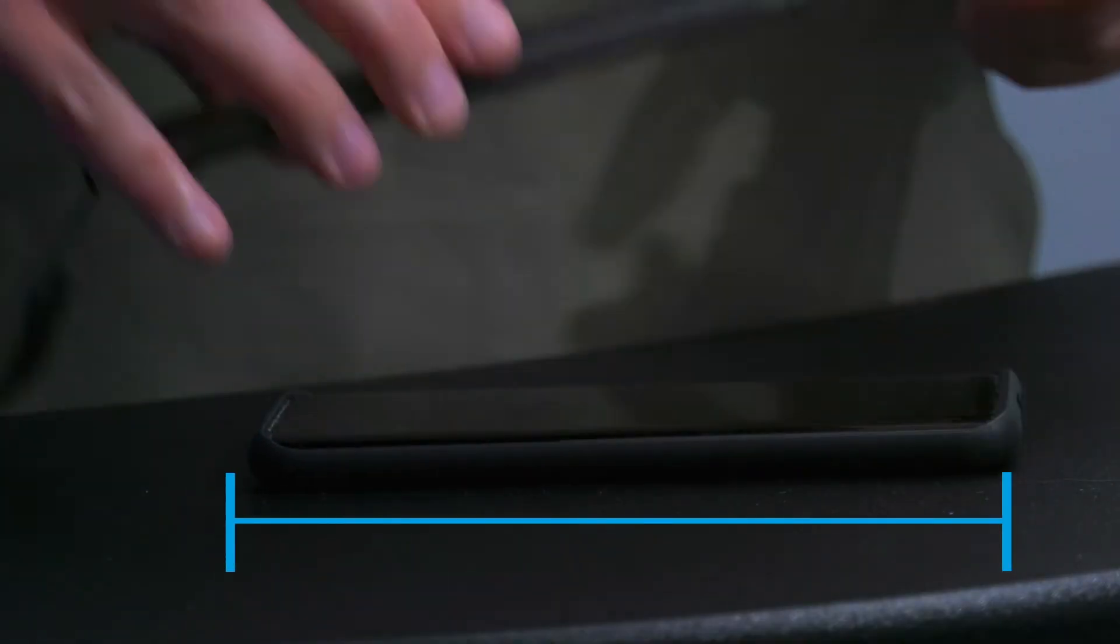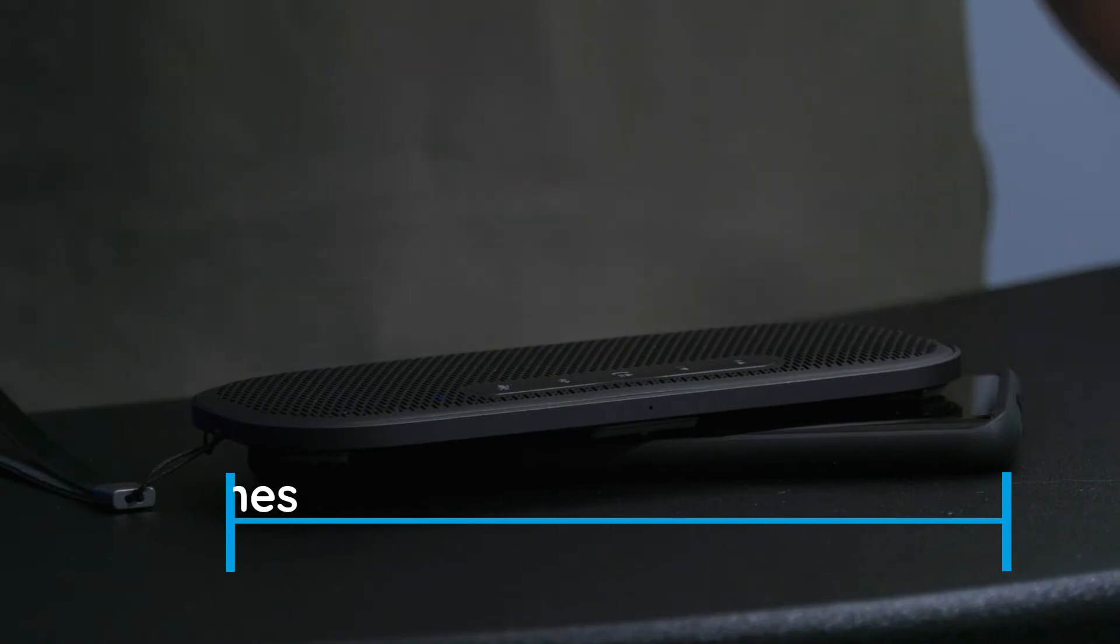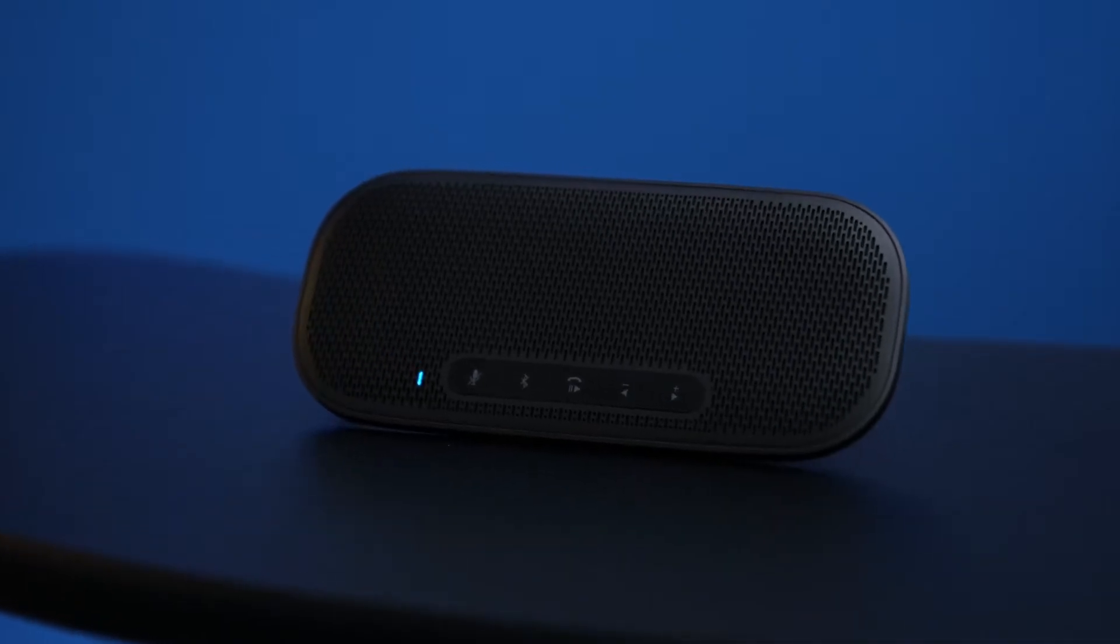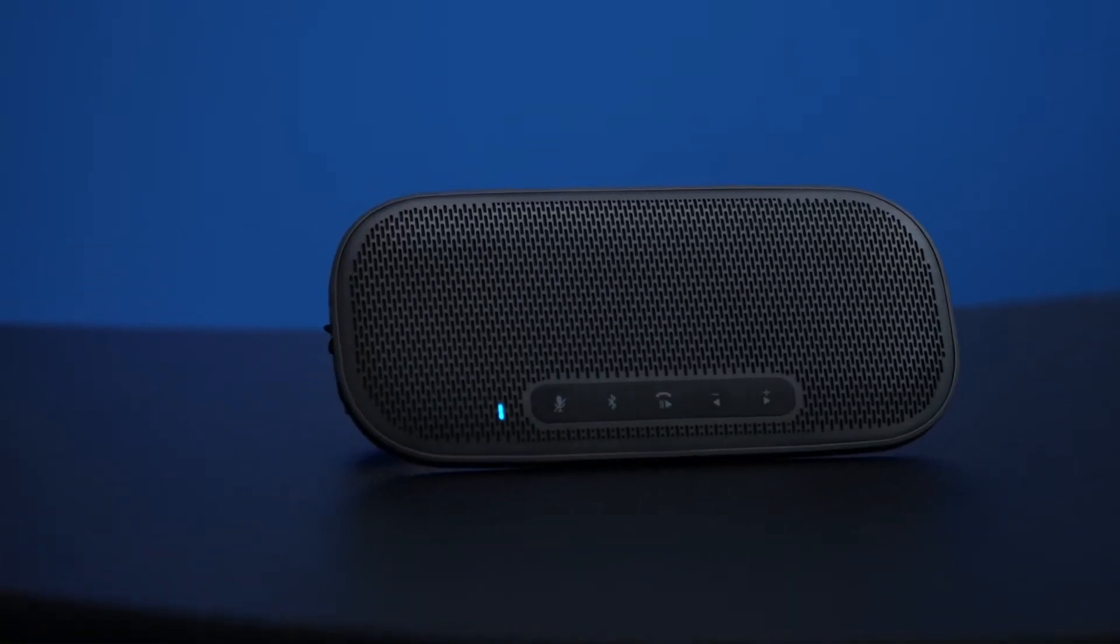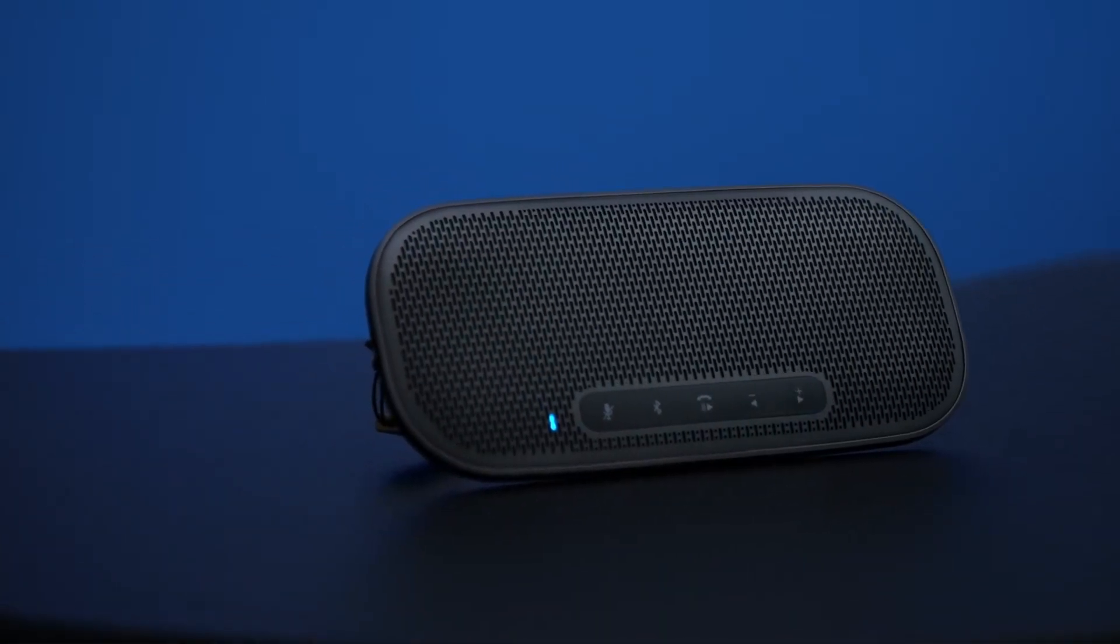The USB-C input allows this device to be fully charged in just two hours, providing up to 12 hours of battery life.